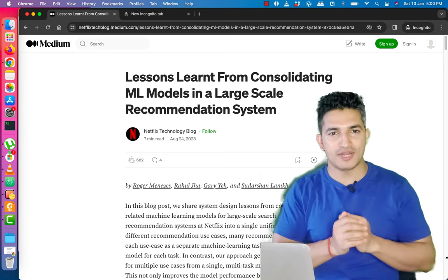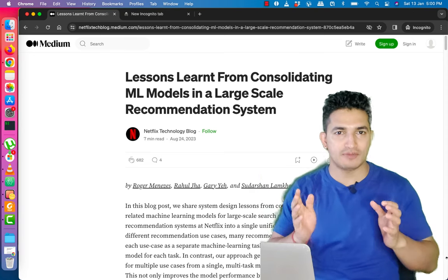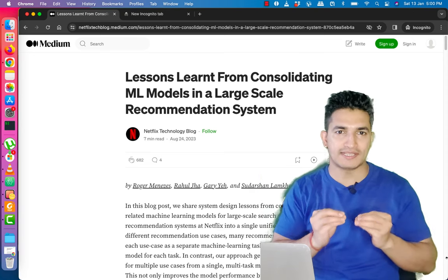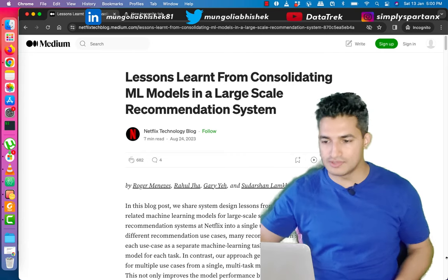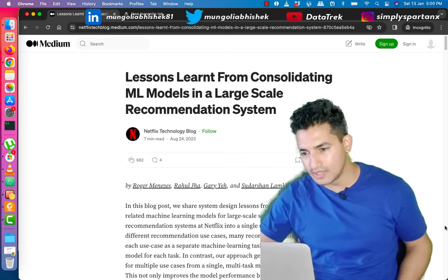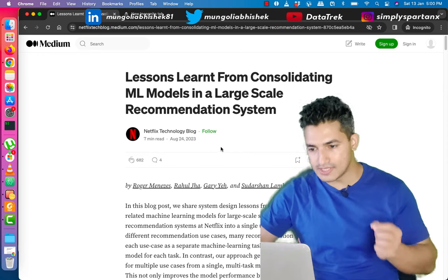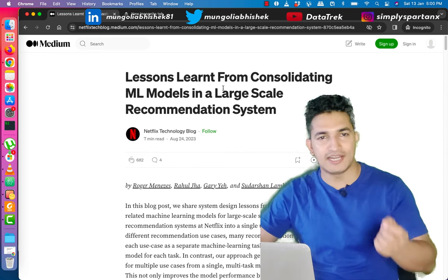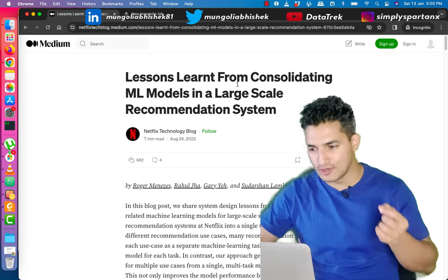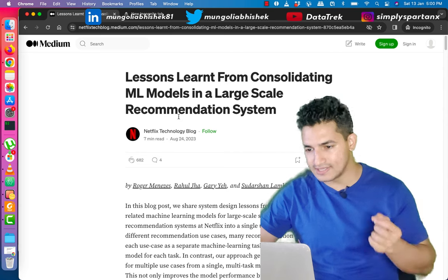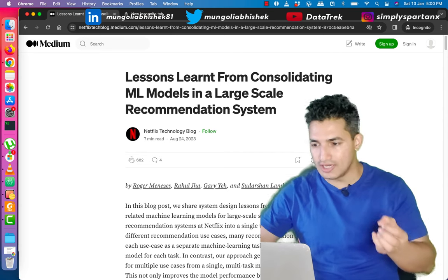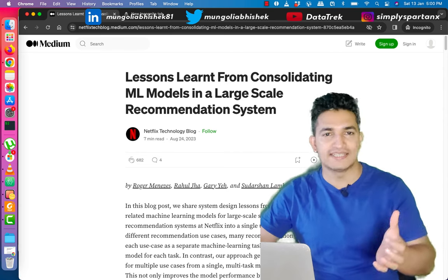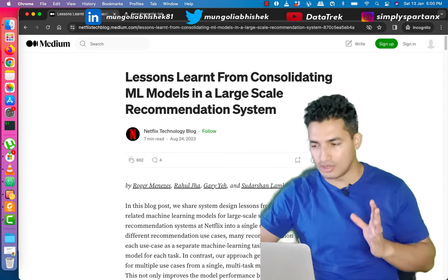Hey guys, welcome to Data Track, your one-stop channel for all the data science and machine learning updates. In today's video, we will be looking at one of the Netflix blogs, which is about lessons learned from consolidating ML models in a large-scale recommendation system. We'll look into what ML model consolidation is and get started.